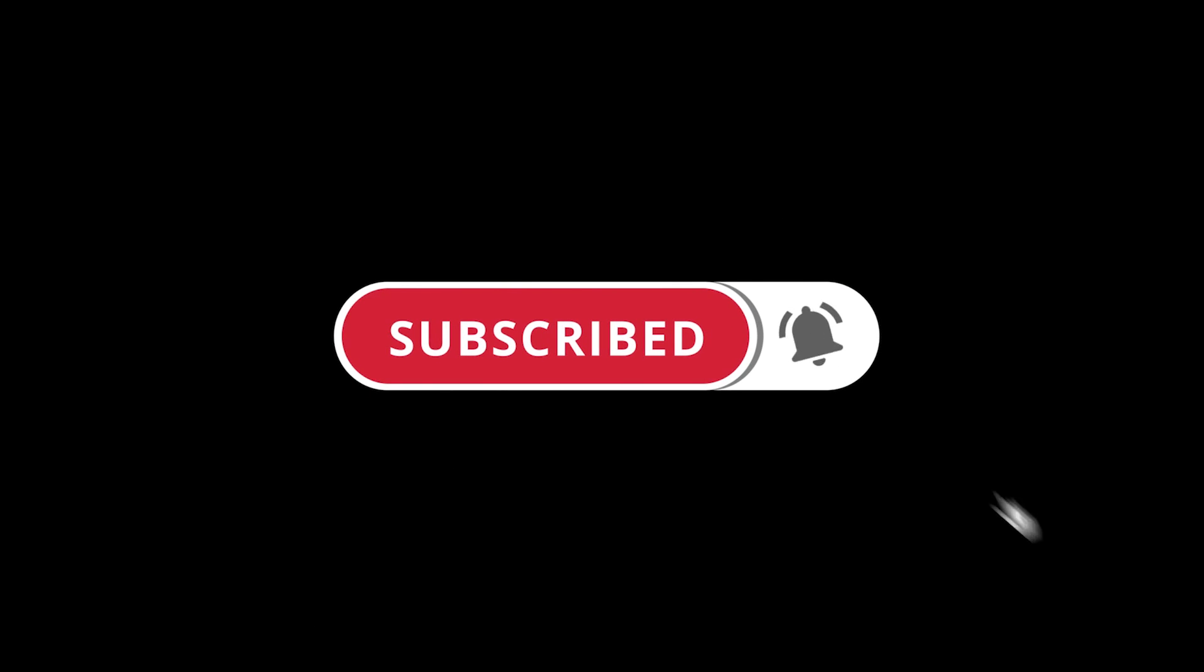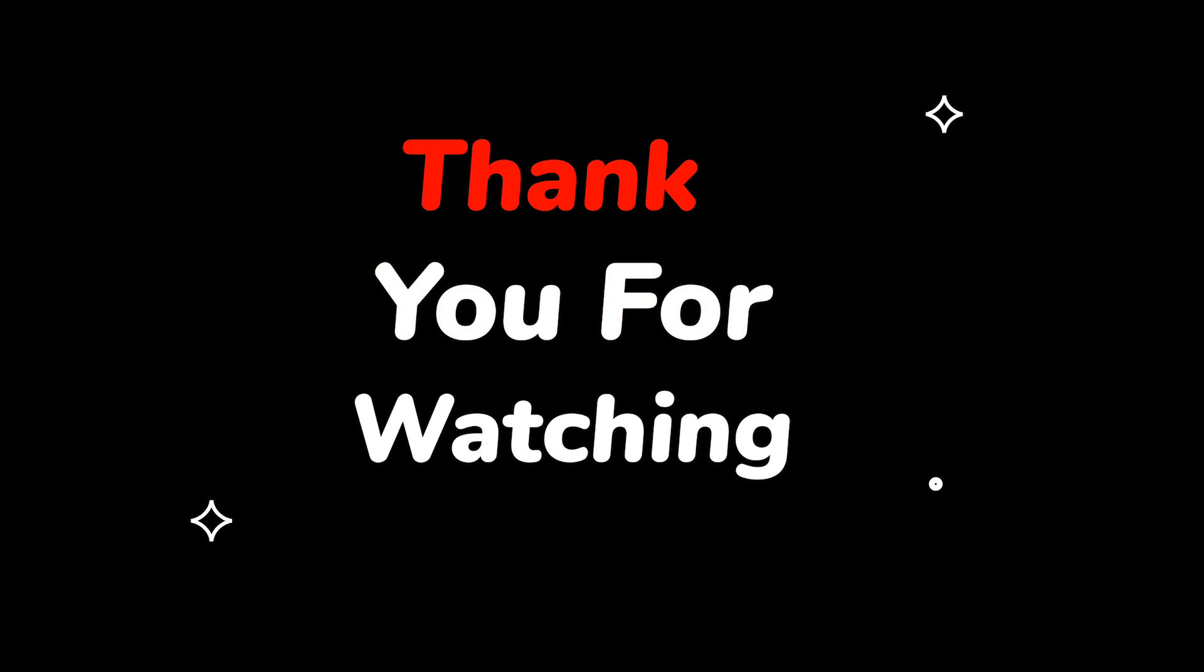Please do not forget to like this video and subscribe to this channel. Thank you for watching this video.